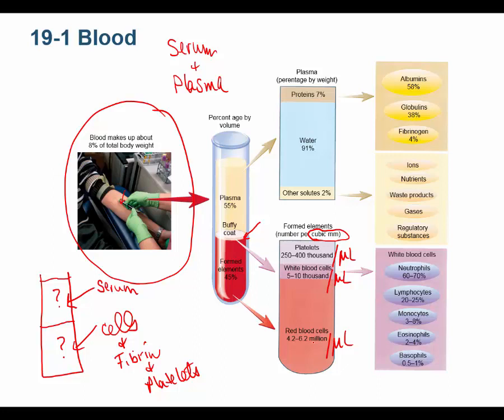You need to know these normal values for exams and for your career in healthcare — you'll be looking at lab values your entire professional life. These are absolute counts: how many cells per microliter.